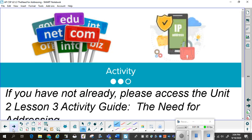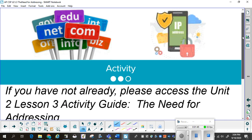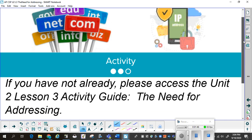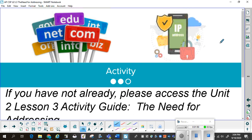Now, if you have not already done so, please access the Unit 2 Lesson 3 Activity Guide called The Need for Addressing. This can be found on Code.org, Unit 2, Lesson 3, Level 2. You should be able to find the Activity Guide — you can download it so you can refer to it, or print it. Your choice.